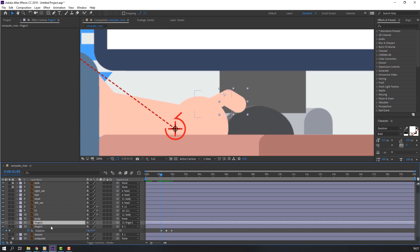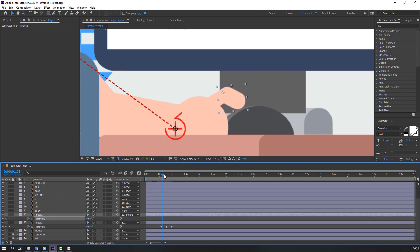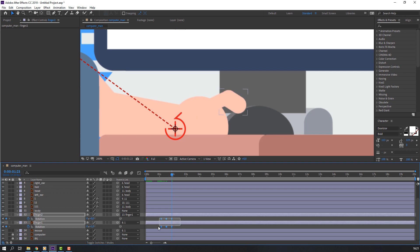Select finger two, press R, make a keyframe, go to here and change rotation. Ctrl+C and Ctrl+V to paste the first keyframe. Select the keyframe, right-click, keyframe assistant, Easy Ease.